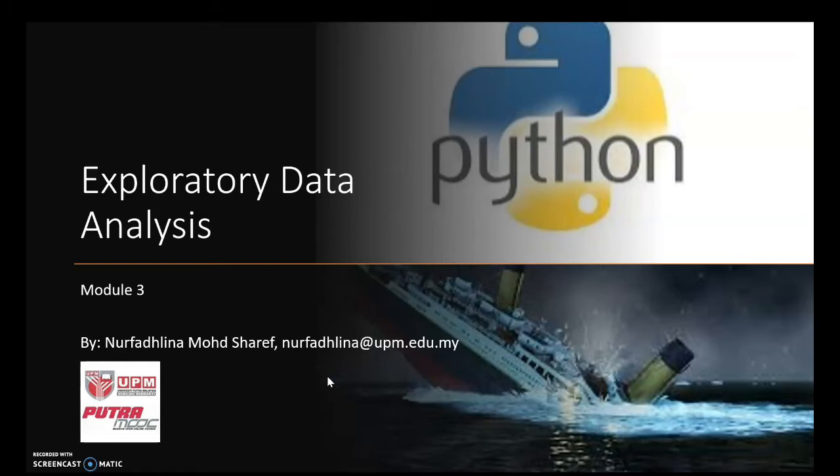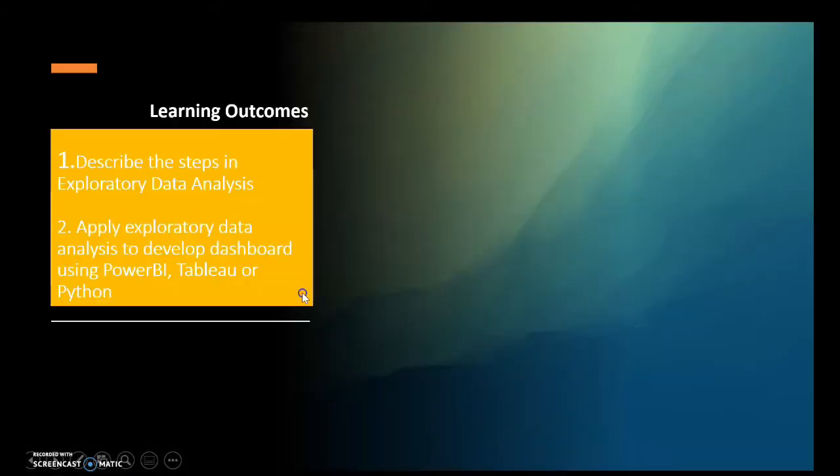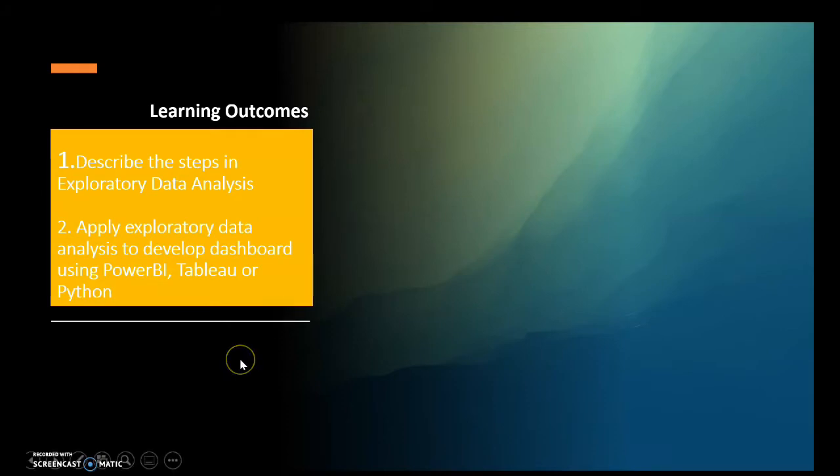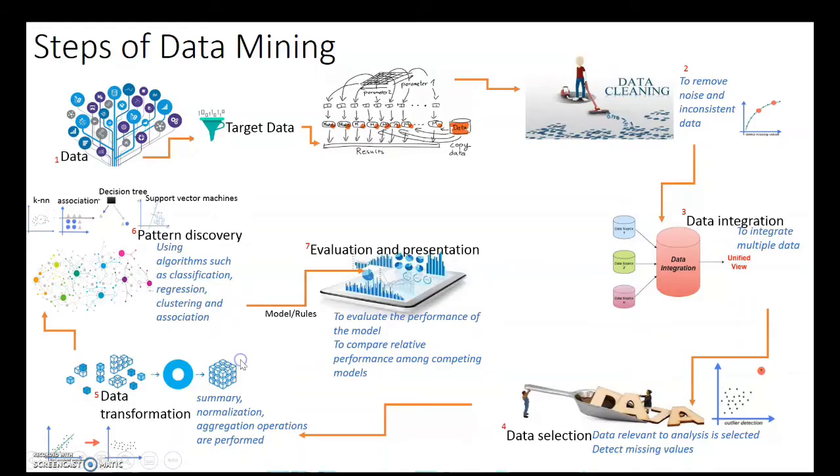Welcome, this video will provide information about exploratory data analysis, the steps that can be taken, as well as how to develop dashboards using Power BI and Tableau. The steps of data mining can be described by seven steps.